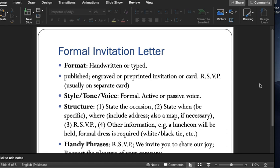After that comes the formal invitation letter. This is again similar in that it can be handwritten or typed as well, and it should have some engraving or boldly written RSVP. The style of the formal invitation letter can be both active and passive. Its tone can be a little less intimate, and the structure includes the occasion — what it is, when it is going to take place, and where.